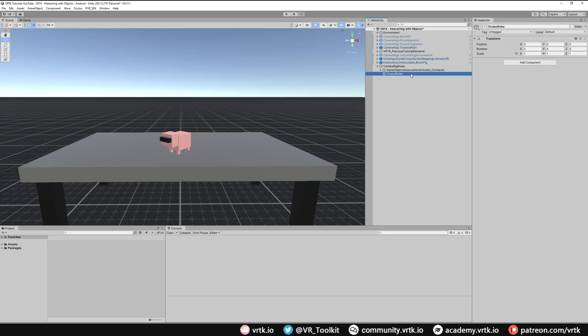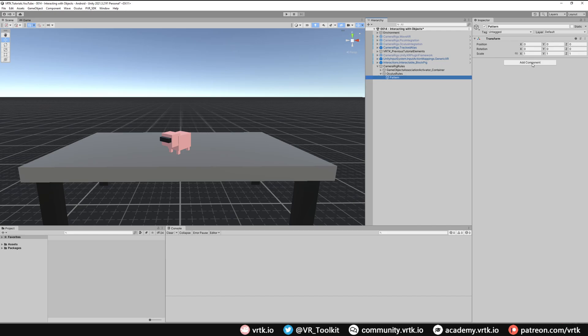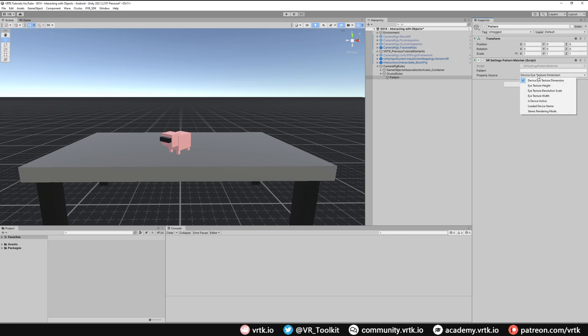The first thing we need to do is match something in our environment that tells us we're working with Oculus, and we can do that using one of the Zinnia pattern matcher components. I'm going to add another empty game object to hold my pattern component — I'll just call it "Pattern". The way I'm going to detect the headset is using the loaded device name, which is a Unity setting. There's an XR Settings Pattern Matcher we can use for that. The pattern matcher takes a regular expression and matches it against whatever property source is returned from Unity, and we can see for XR Settings there are a number of different property sources available.